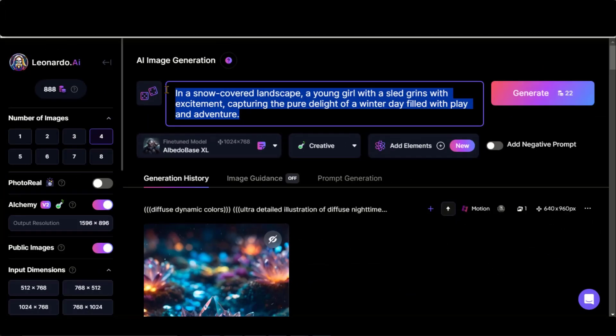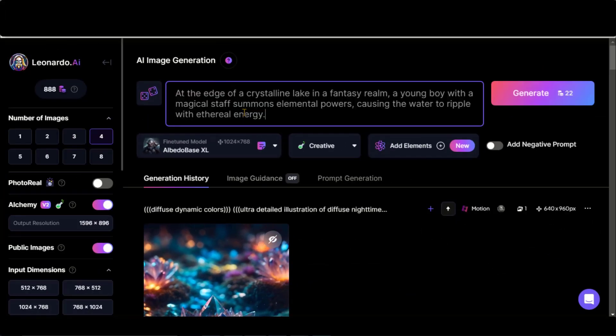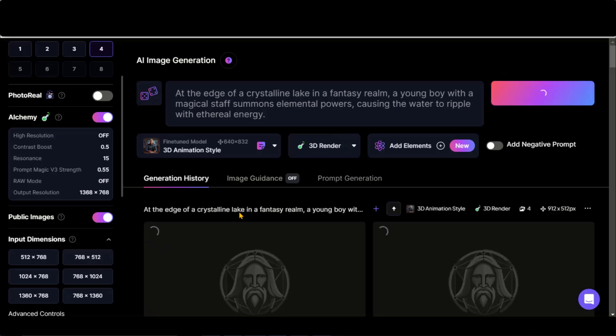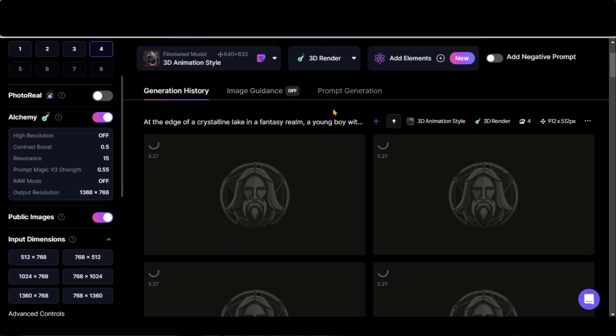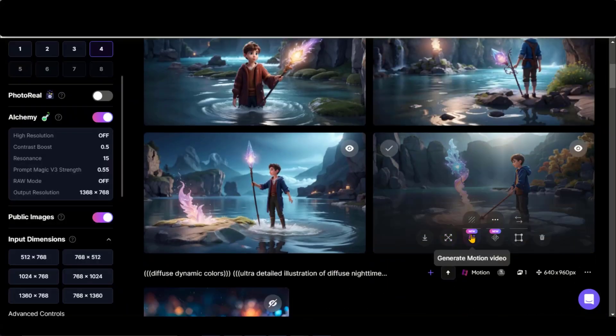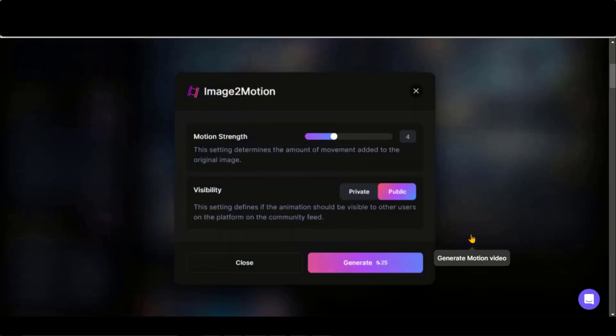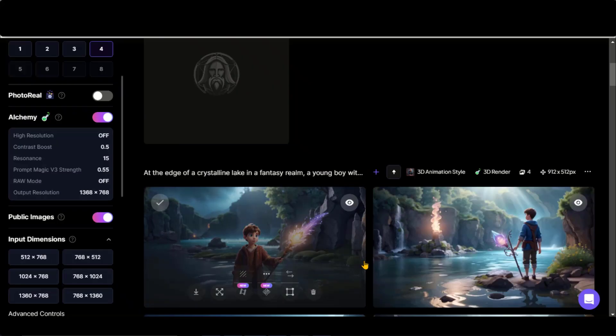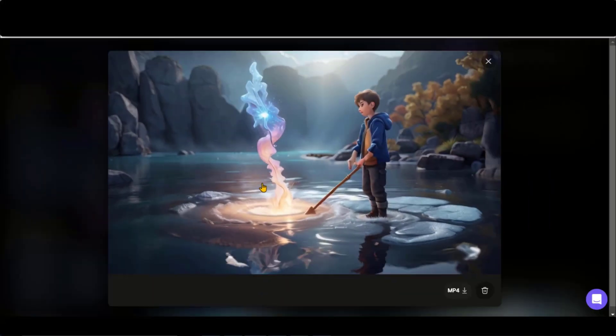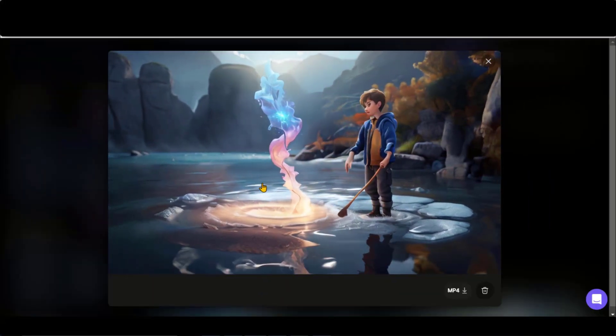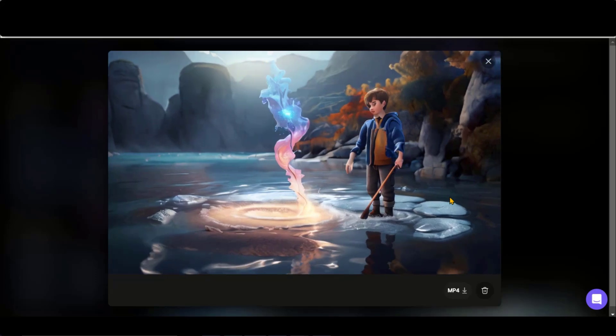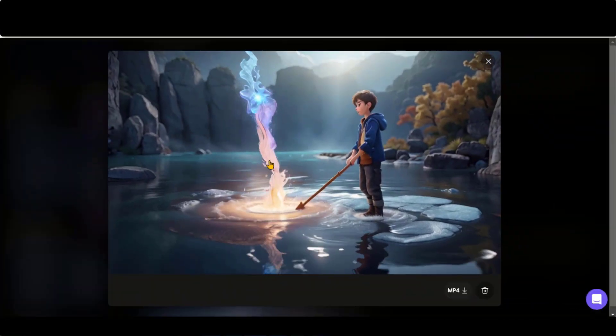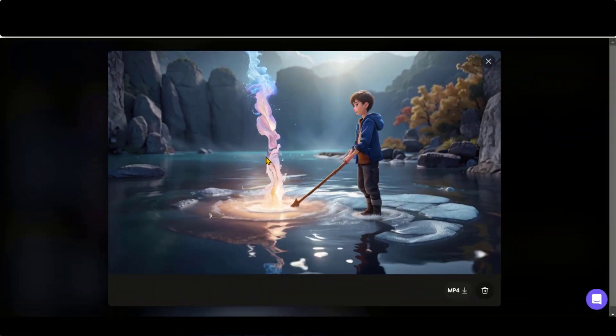Let's generate another image by pasting this text prompt and choosing other parameters. Let's choose this image to generate the video. This time, increase motion strength to six. And let's see what we get. Here is the final result with a camera rotation of the scenes. And here is the amazing video with a motion strength of four.